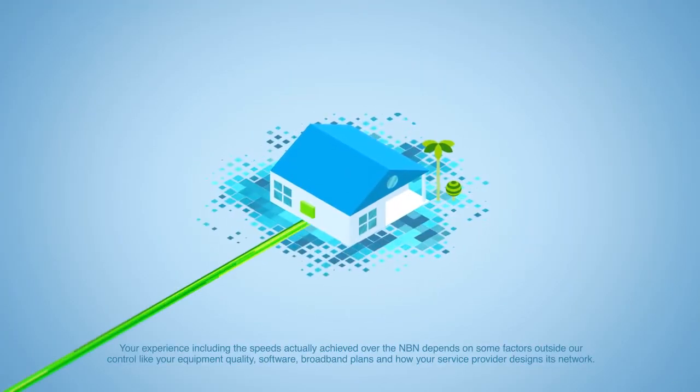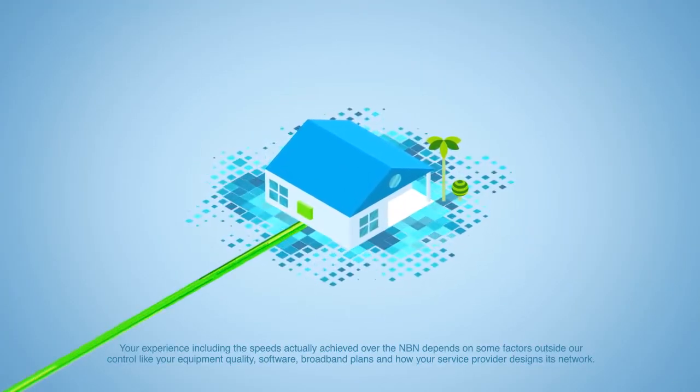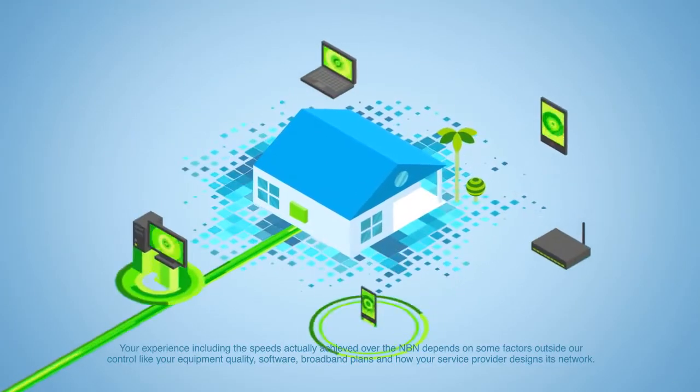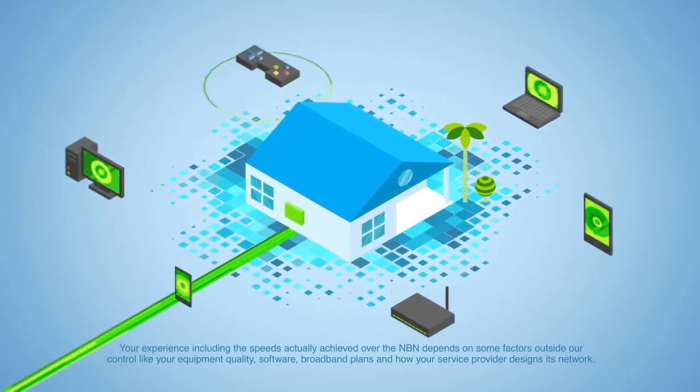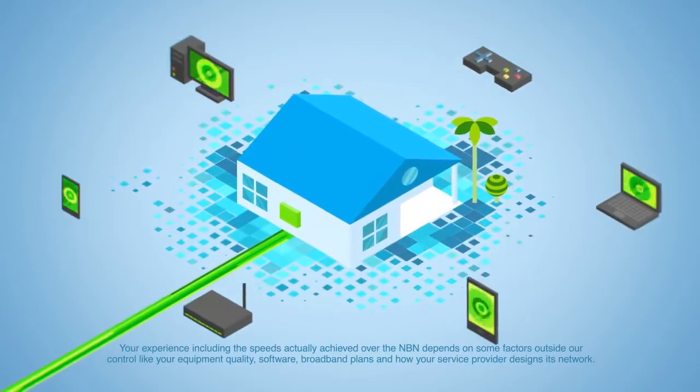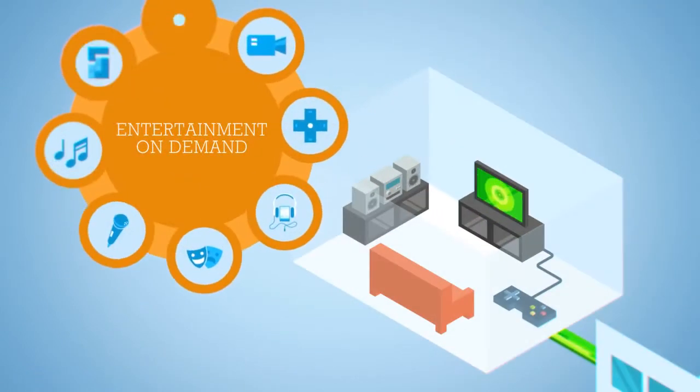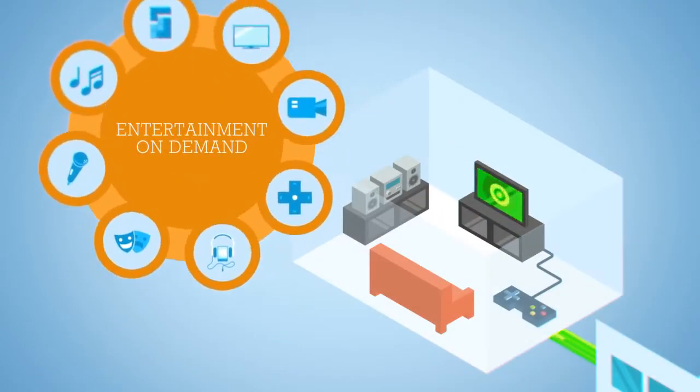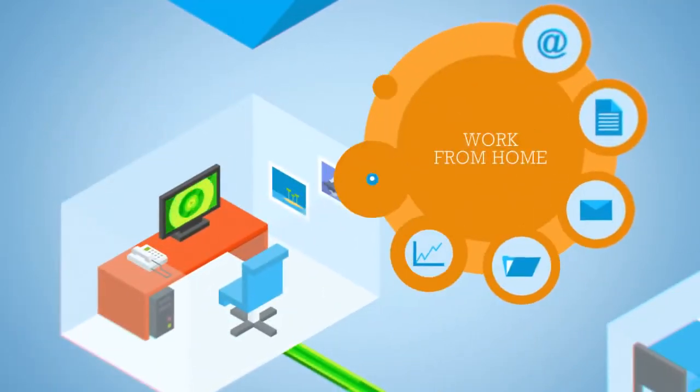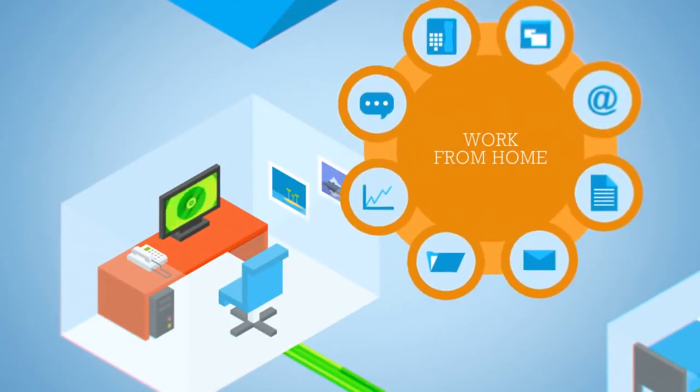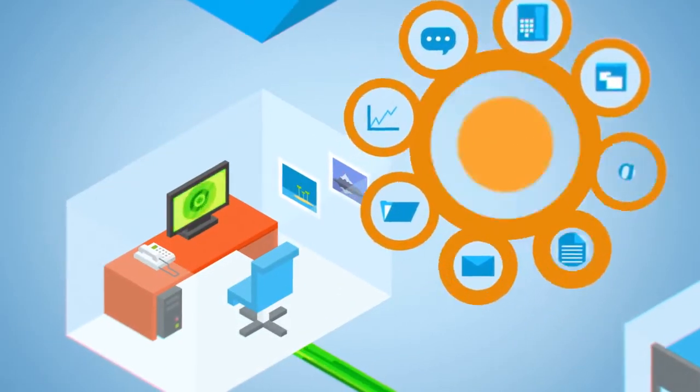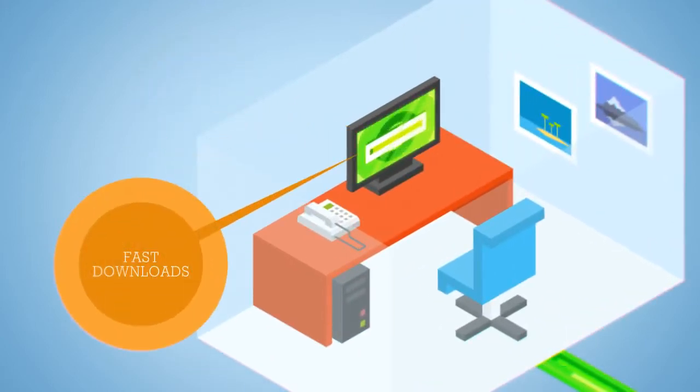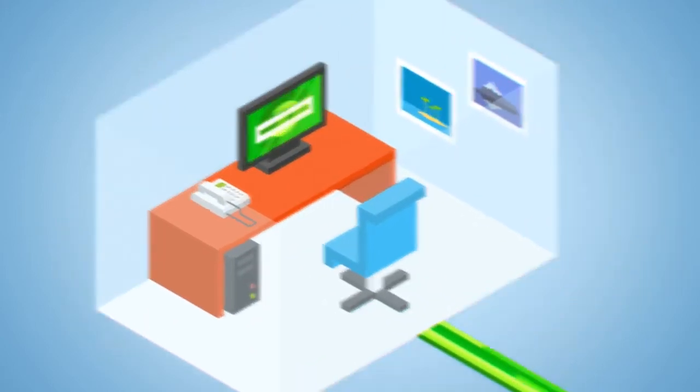The whole family can enjoy the high speeds of the NBN, with all their internet and Wi-Fi devices connected at the same time. You can access entertainment on demand, or work from home like you would in the office, with smooth, great quality video calls and fast downloads of even the largest files.